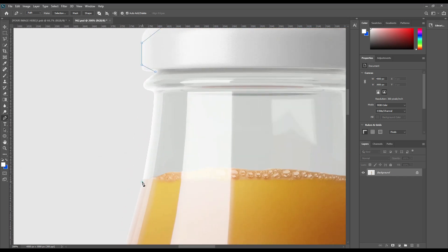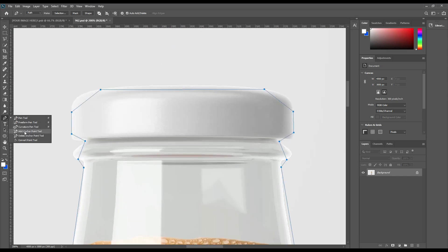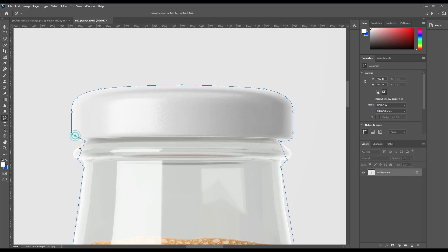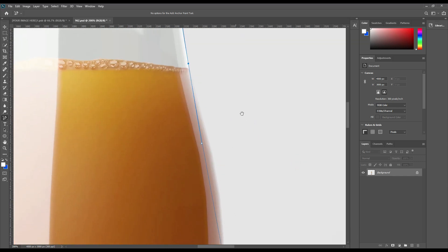Complete the selection. Now use the anchor point tool and click, then use the up and down arrow keys to move those anchor points. Using the arrow key is more helpful than using the mouse pointer. Just try to select those areas and make those curves as linear as possible.